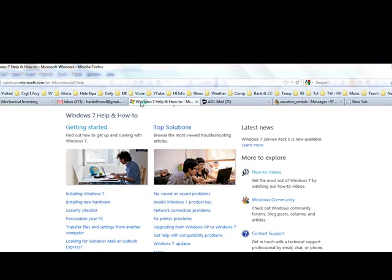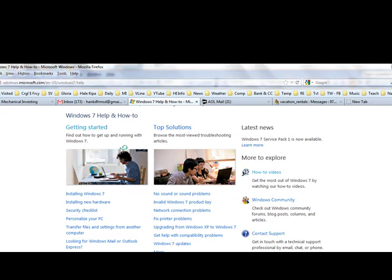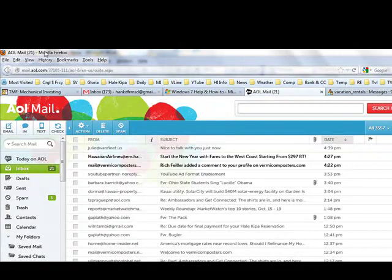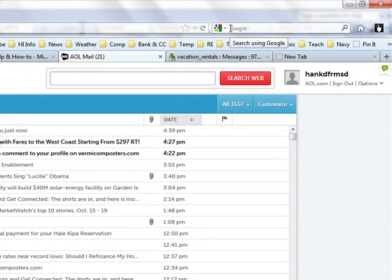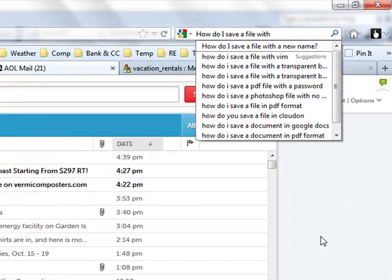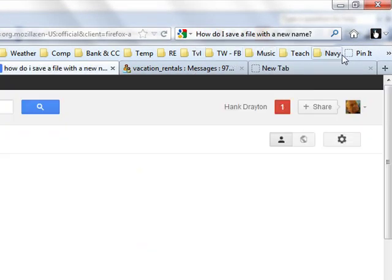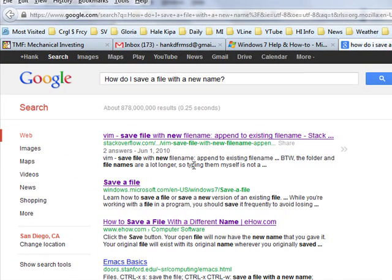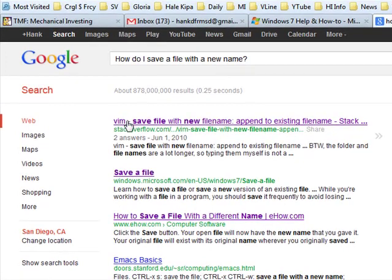I showed you how to get to the Microsoft Windows Help page from Google Search. But I often decide I need to know something while I'm doing something else, like reading my email. So I always have a Google box on my browser. I use Mozilla Firefox because I really like that browser. For example, supposing I want to save a file with a different name — I type in "how do I save a file with a new name" and someone else has already asked that question, so I get some answers. Here's one from Stack Overflow about a VIM program — that doesn't apply.